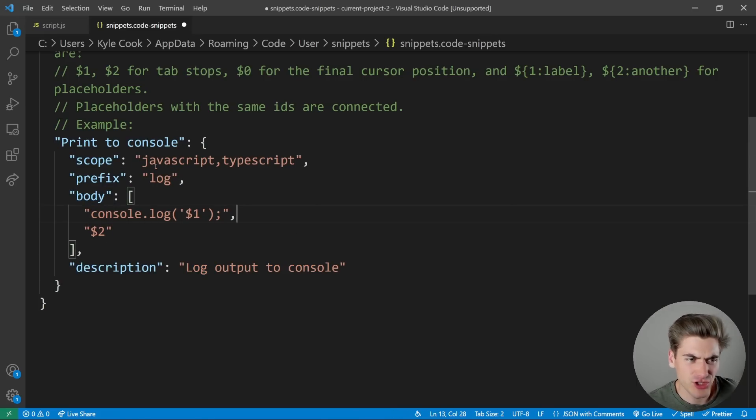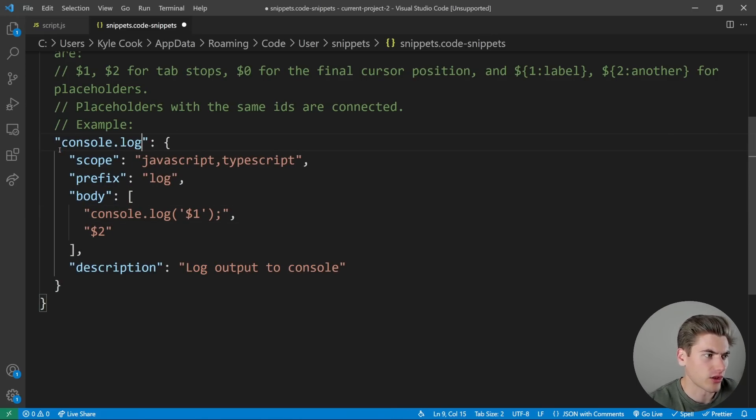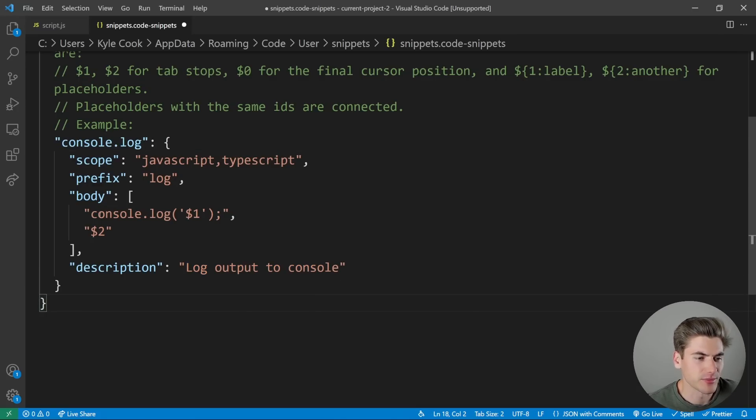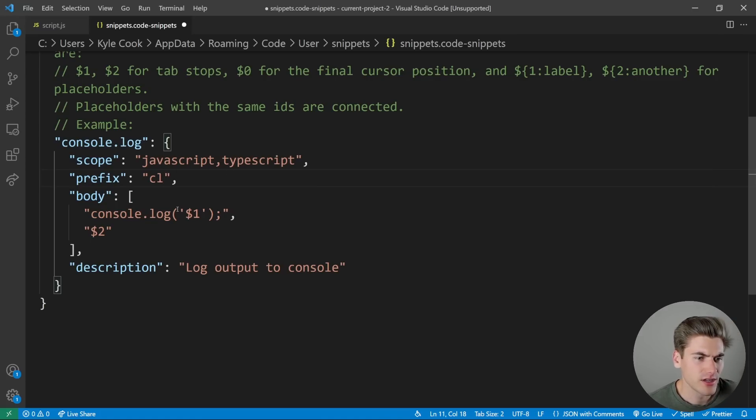So let's modify this just a little bit. We're just going to change the name here to console.log. The description is going to be completely fine, and we're going to change how this actual output is in a little bit, and we're going to change the prefix here to CL.